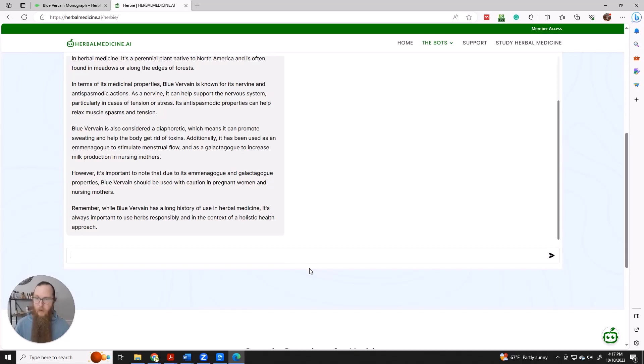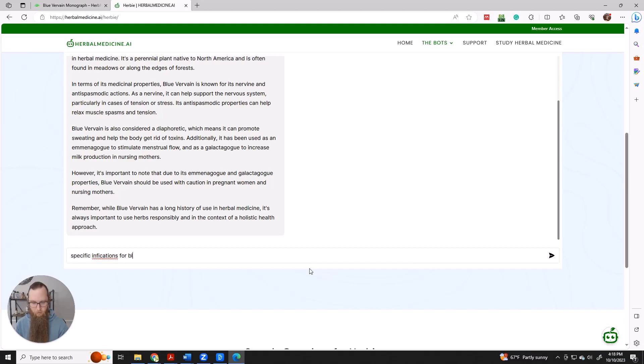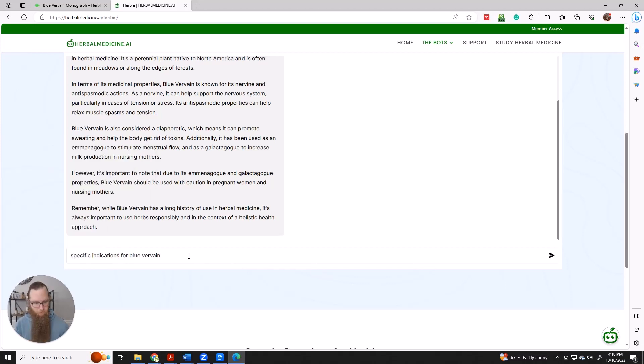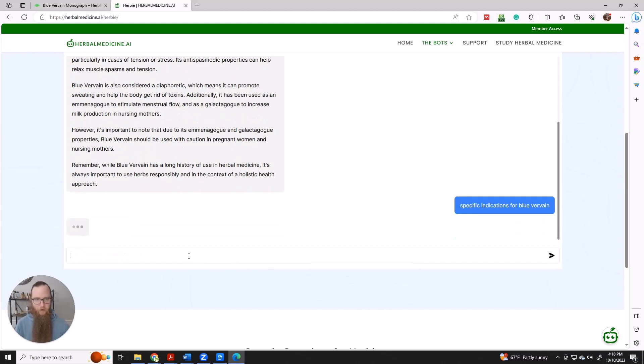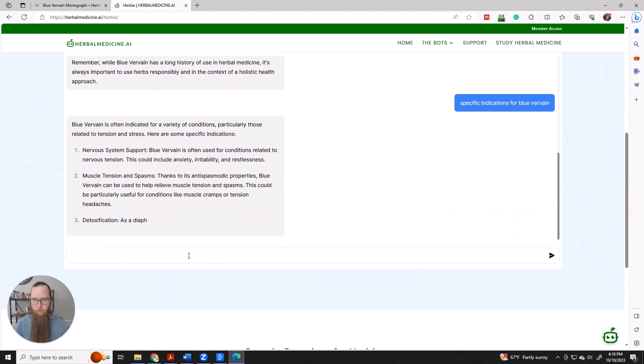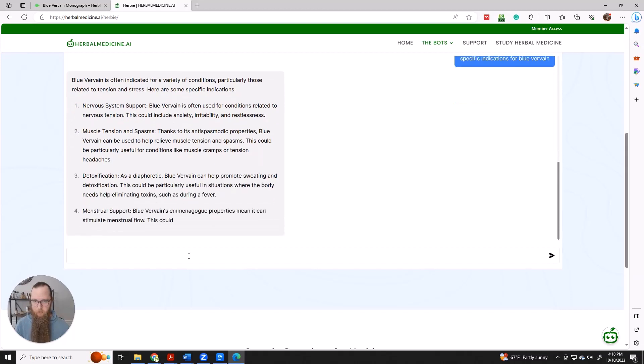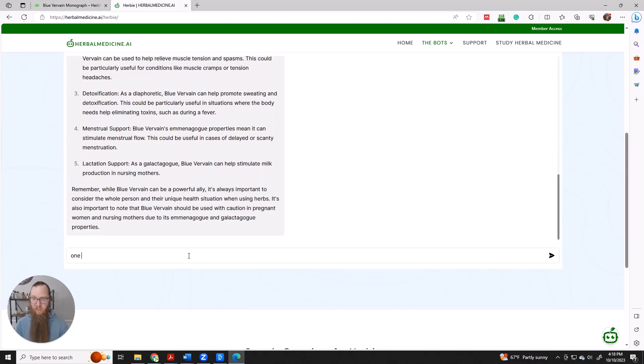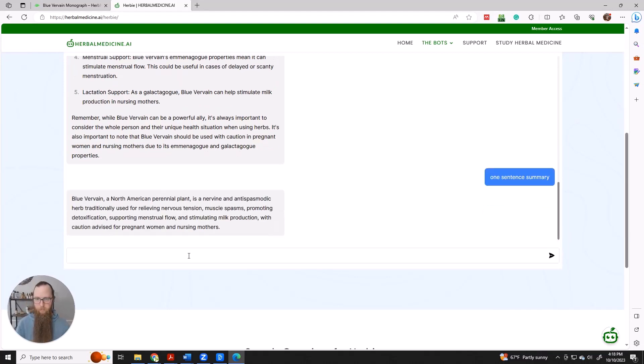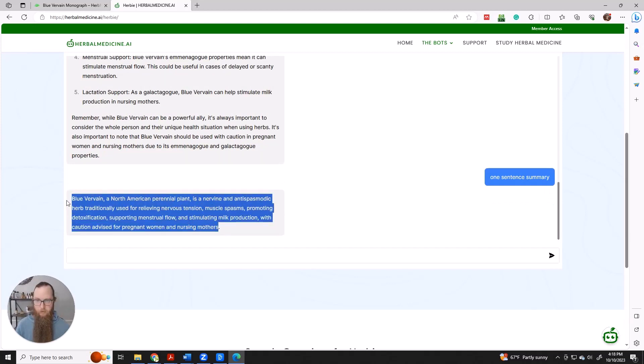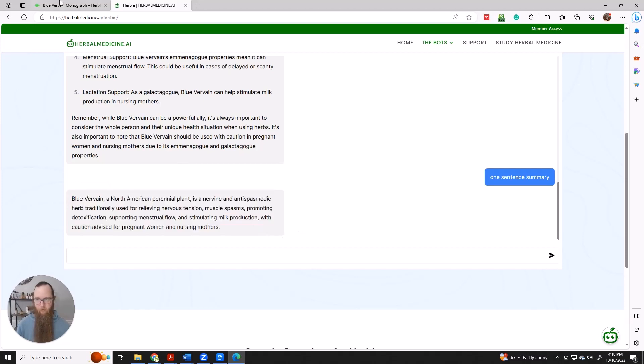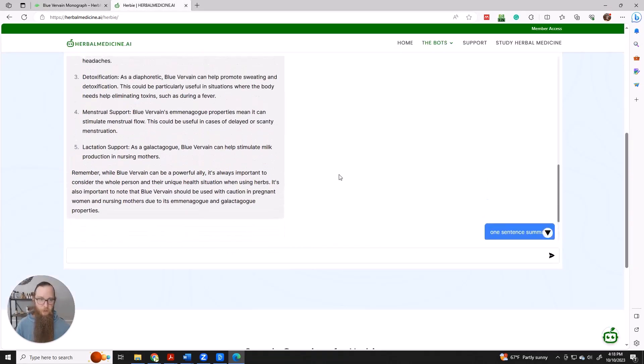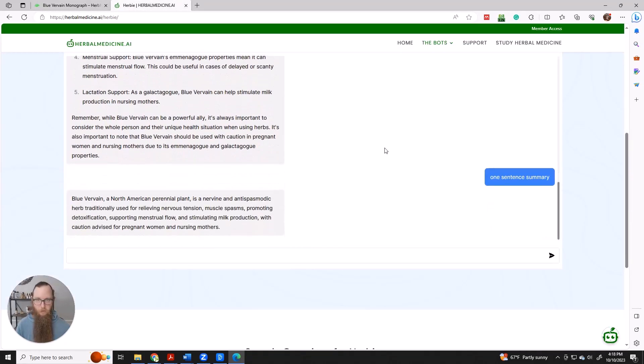And it's going to give you an overview. And maybe we want specific indications for Blue Vervain. Tension. Nervous system support. Okay, so we could just say one sentence summary. And there we go. The nuts and bolts. So for detailed information, you've already got amazing resources. If you just want quick nuts and bolts, Herbie's a great resource for that.